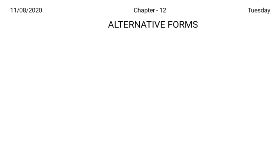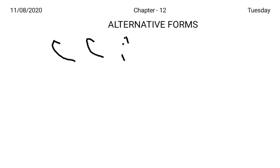Today I am taking up chapter number 12: Alternative Forms. In the previous chapter we learned that the curved strokes, the R sound may be represented by writing a small hook initially inside the curve — that is, fur, var, thar, dhar, shar, yer, etc.